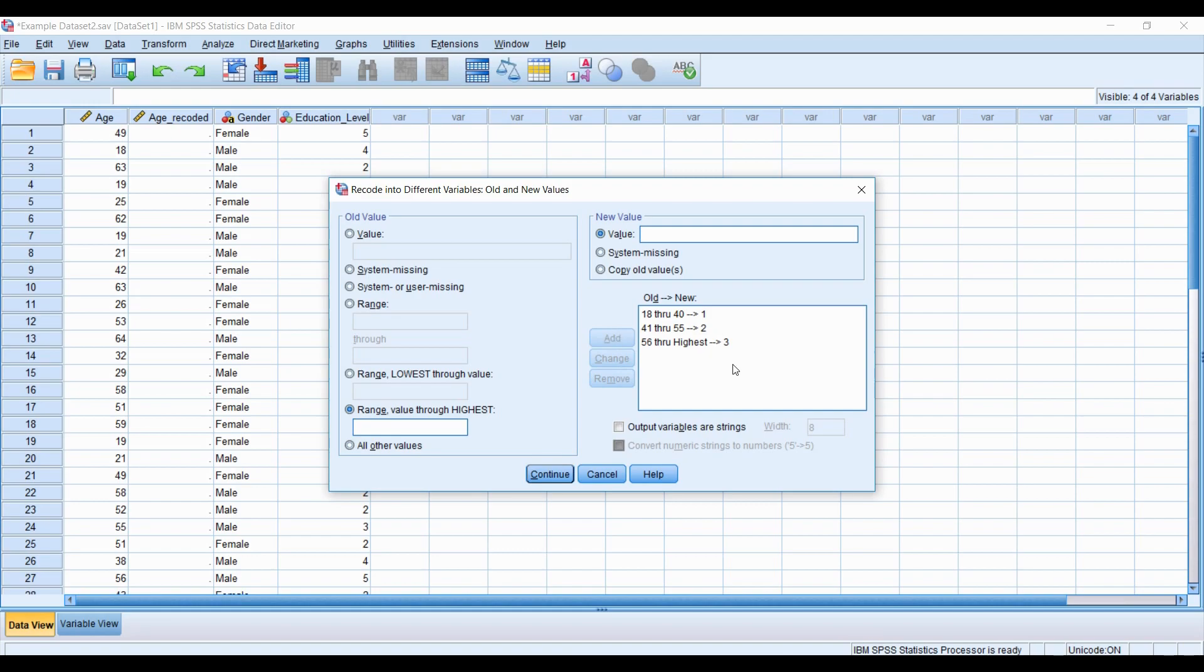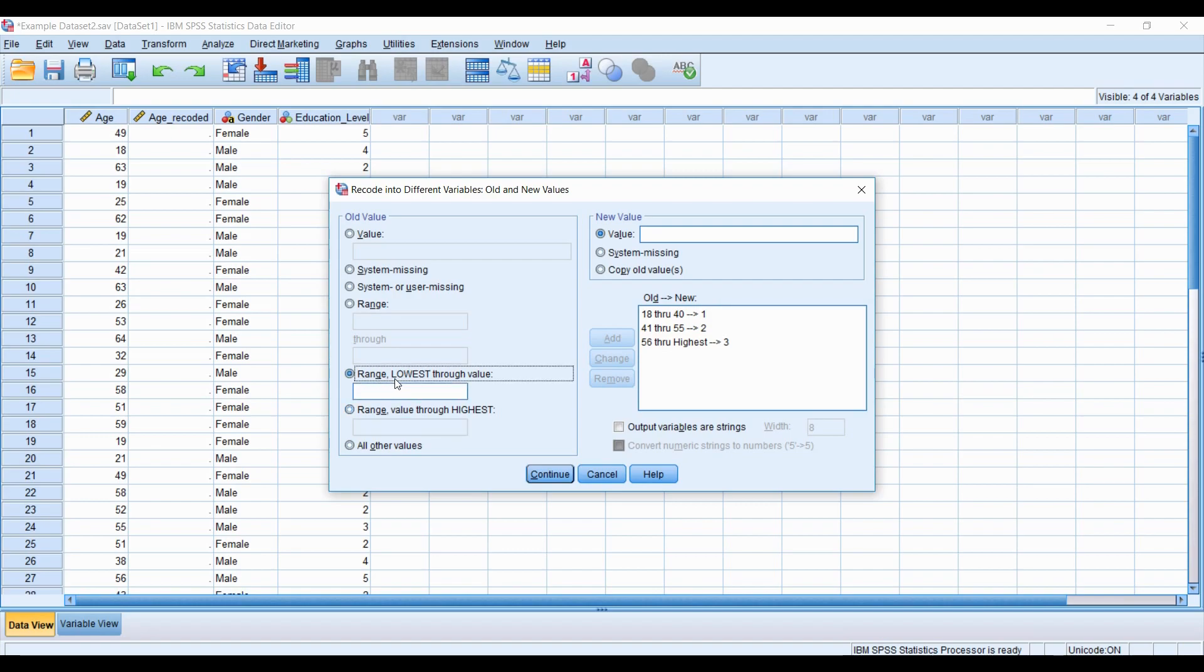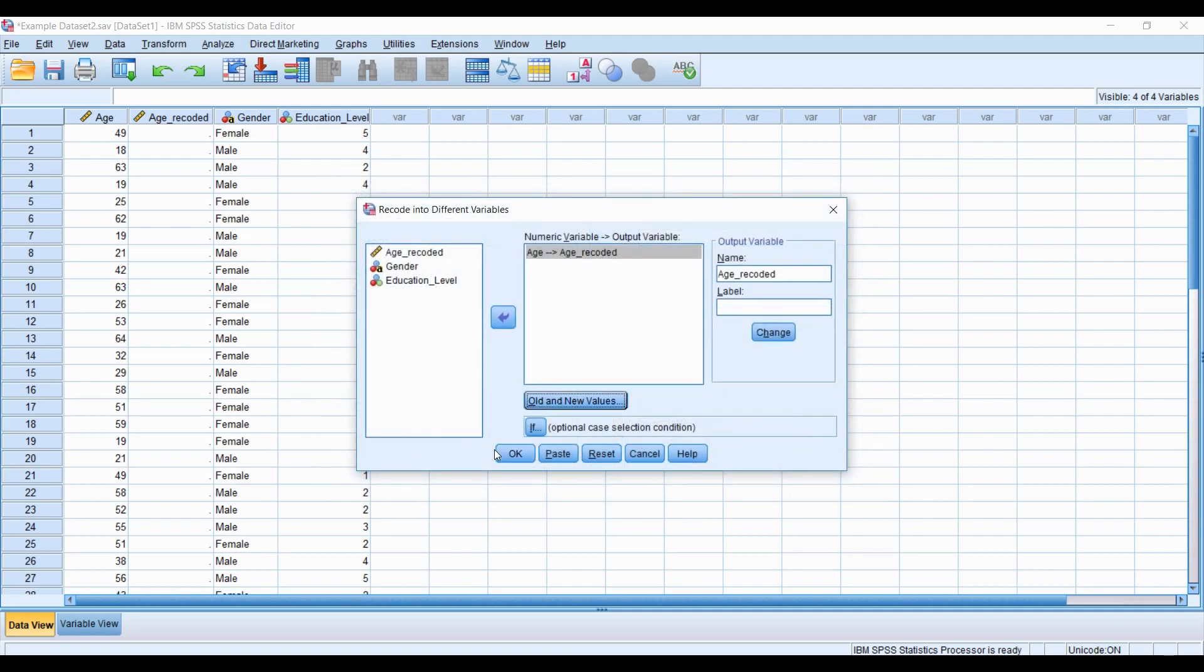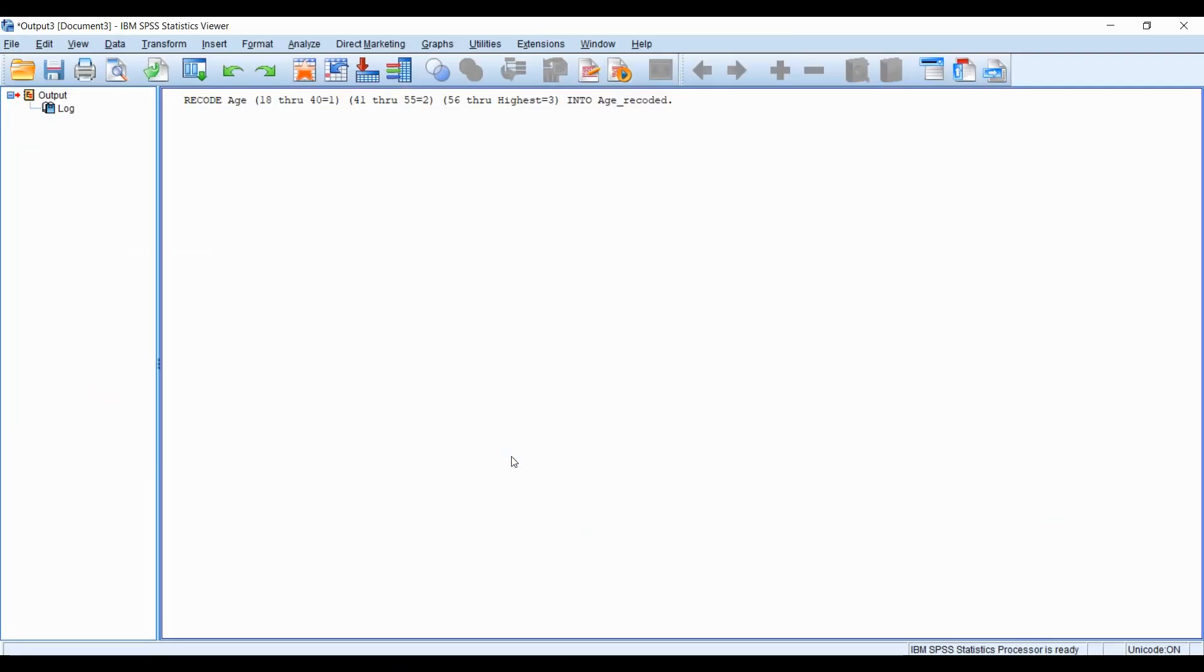So now we have our three categorical groups, all ranging in different ranges of age. So this value here, this option, creates all values above a value. And this option here is all values below that value. So if I wanted to capture everything below 56, you would use this option. Anyway, let's click continue. Okay.